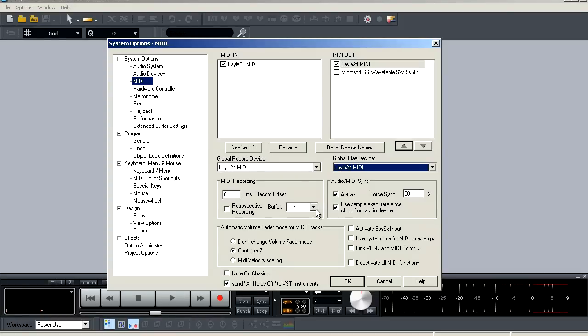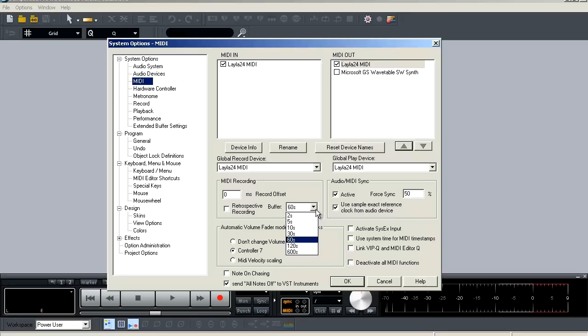And next to that, you have your buffer size value in seconds that you can select for how much information is going to be recorded. And this is a really cool feature because if you're like me and you're listening to playback and you're just trying to work out a part and you don't have it recorded and you do something really cool that you wanted to keep, well now you can capture that from RAM and it's in your session.